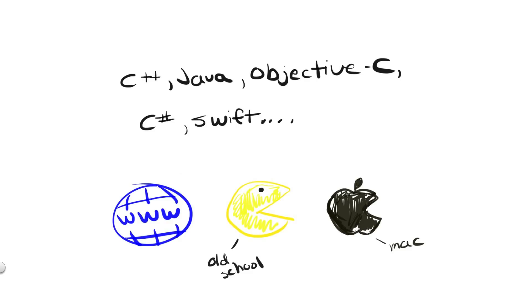One other factor that will usually weigh in on a programmer's decision to prefer one language over another could be whether that particular language is usually compiled or interpreted.